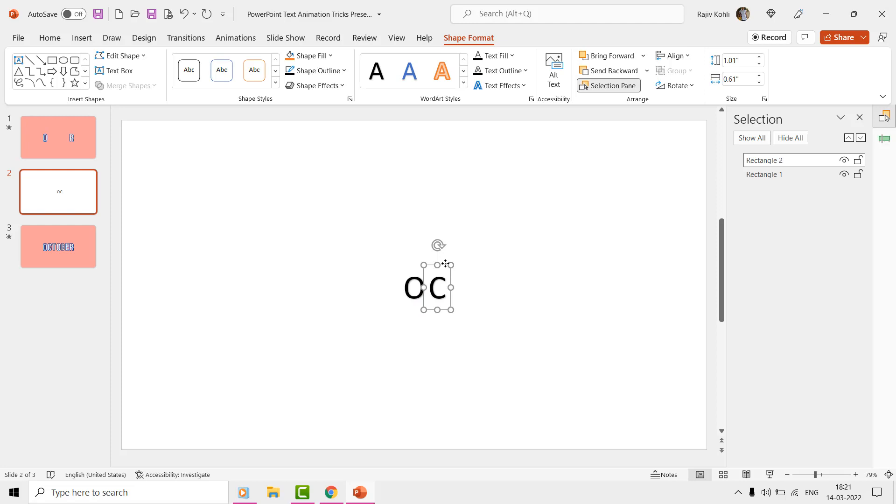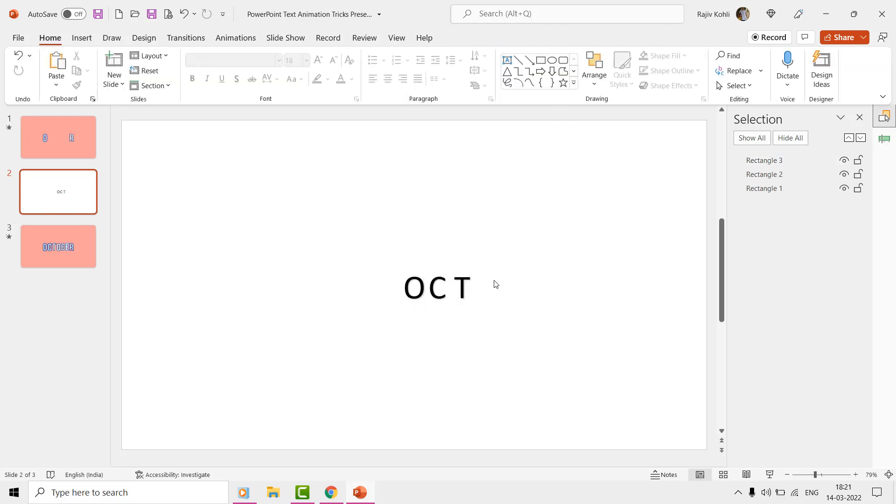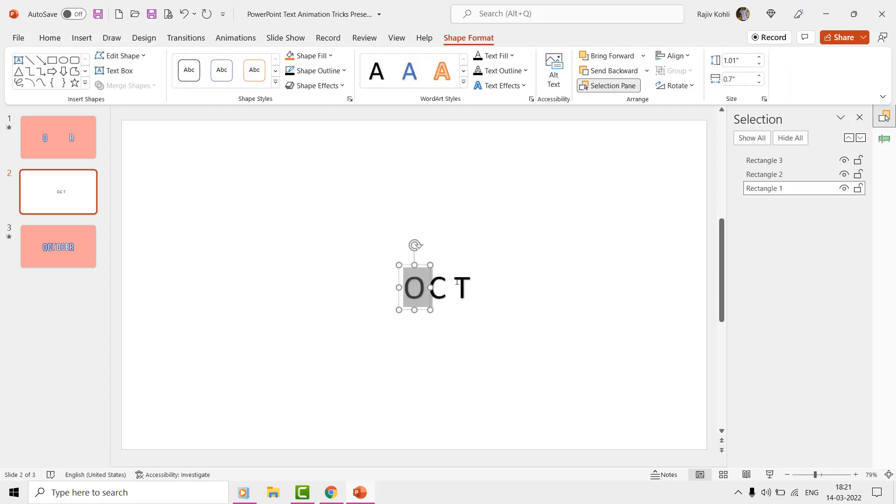In our previous easy text animation in PowerPoint tutorial, we converted the text into shapes by typing the text first, and then drawing a rectangle on top.